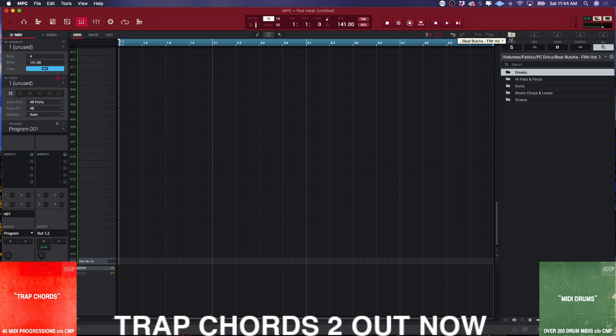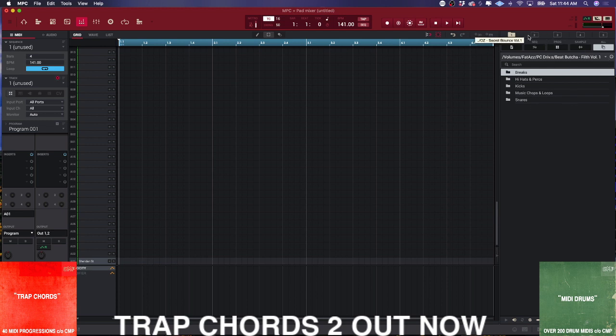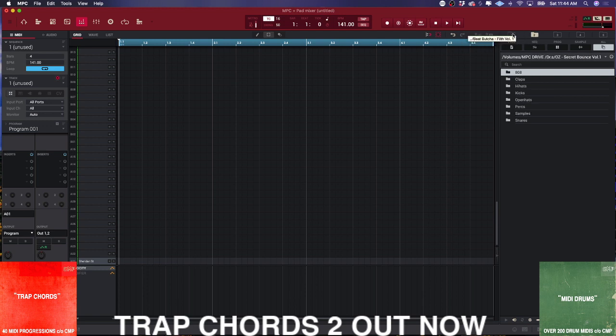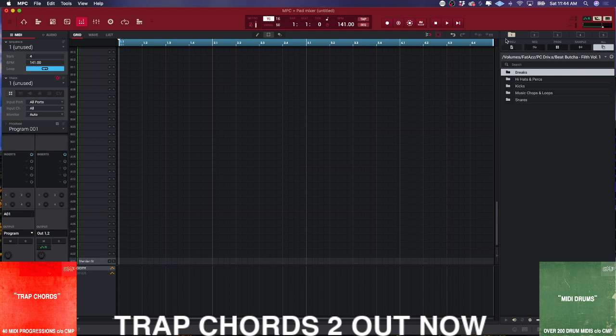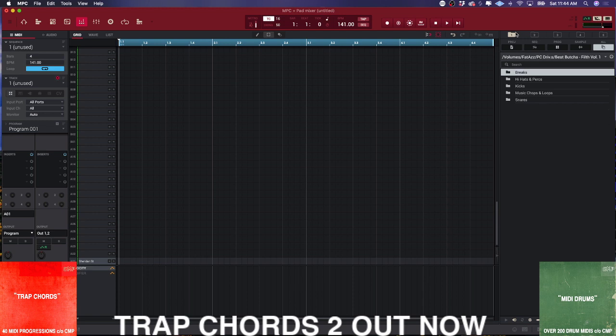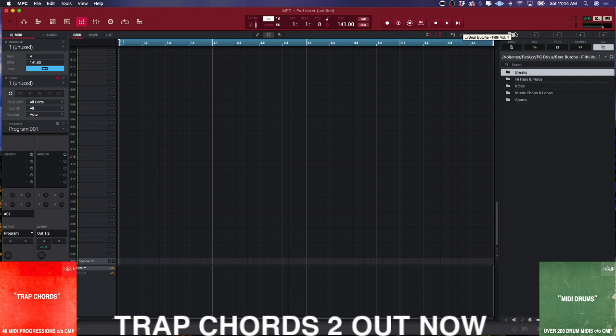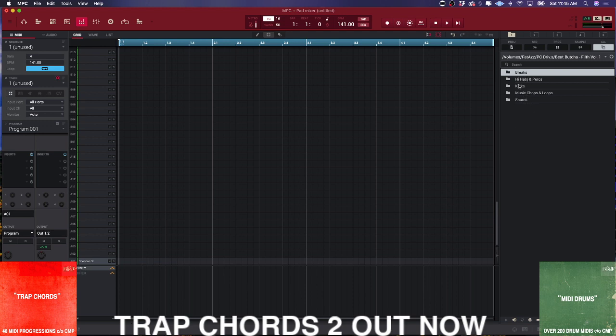Akai has given us five favorite folders. The way you select them is if you hold down shift and click a folder, anytime you come back to the software it'll go directly to that folder. What I do is have my two favorite drum folders of the moment. I've got the Oz Secret Bounce Volume 1 kit for trap and drill vibes, and the Beat Butcher Filth Volume 1 kit for Griselda spooky type beats. This will change if I get a new kit I like or want to go back to something like Snare Jordan Volume 3.